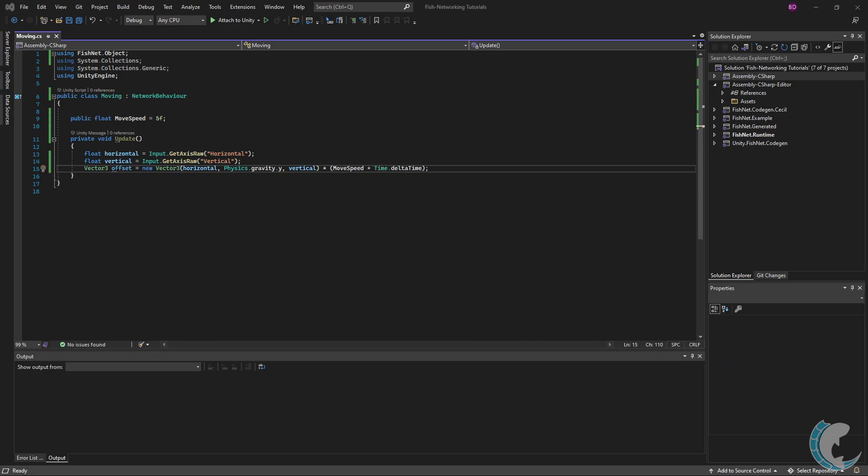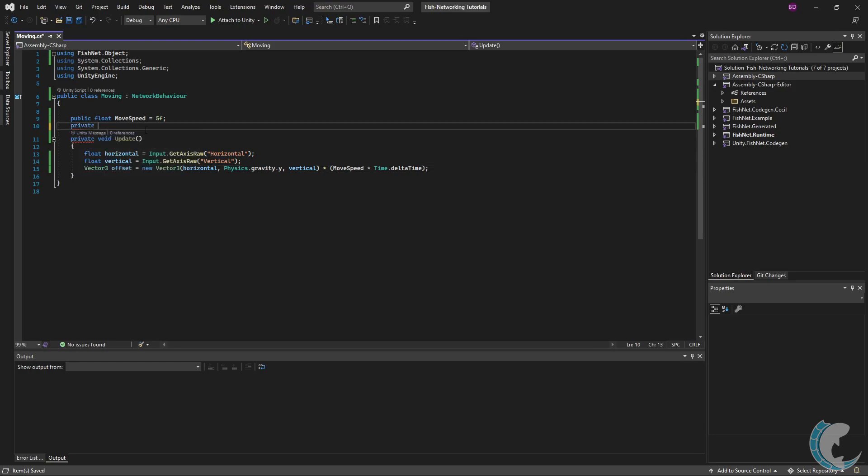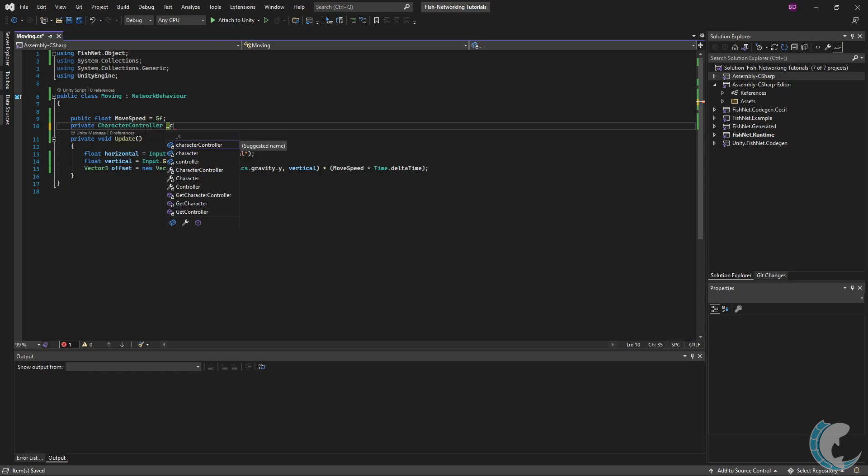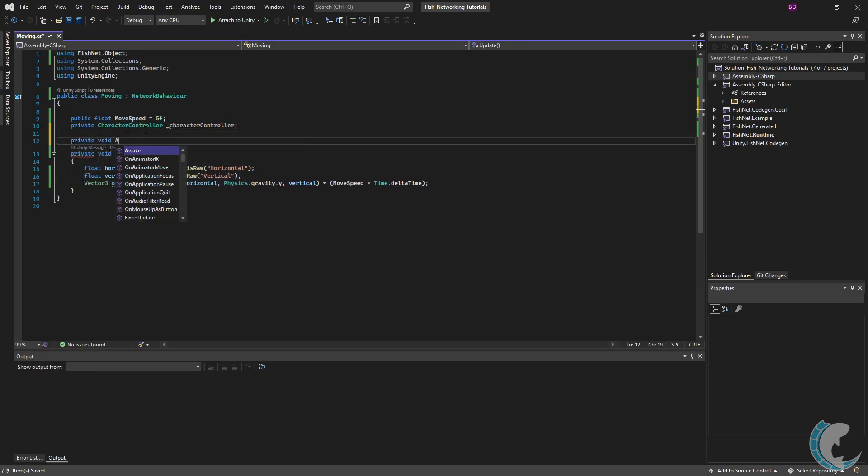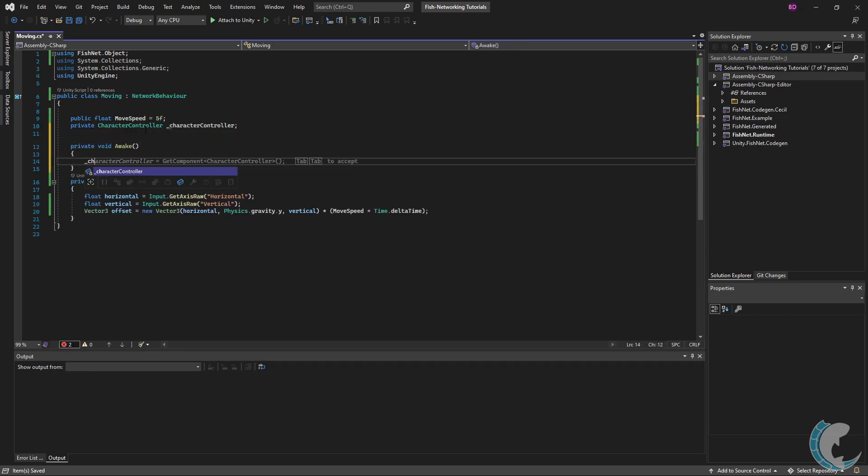Now I just need to apply this offset to my character controller, which I don't yet have a reference of, so let's set that up. Up top I'm going to do private CharacterController _characterController, and then private void Awake, and then I'm going to assign that to the character controller on the object.